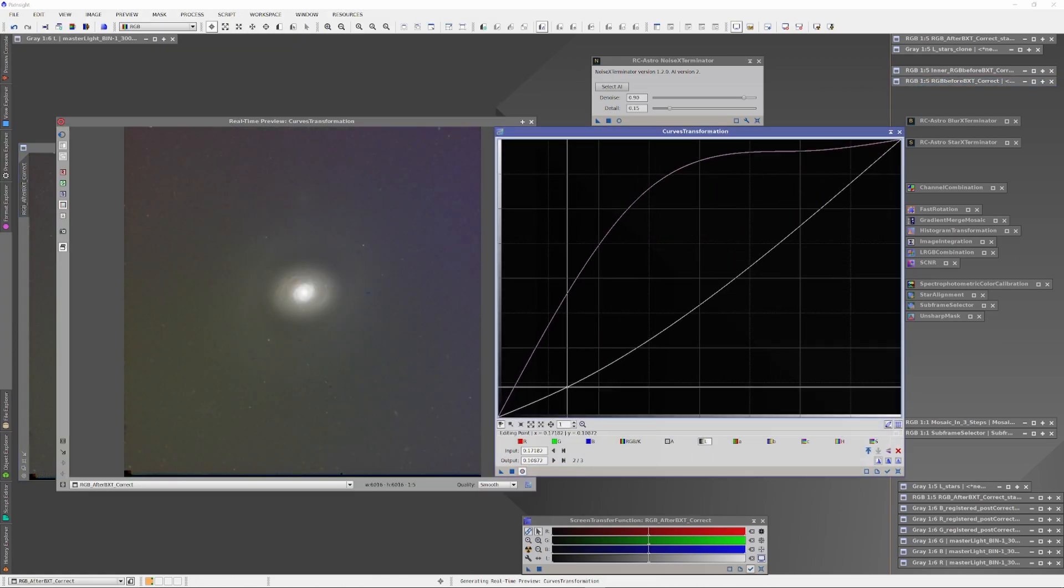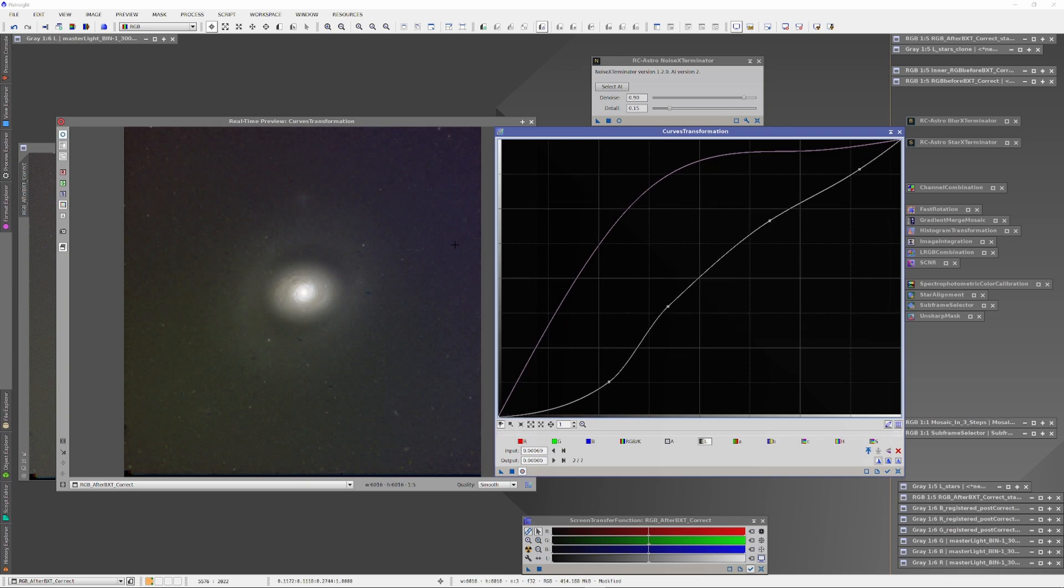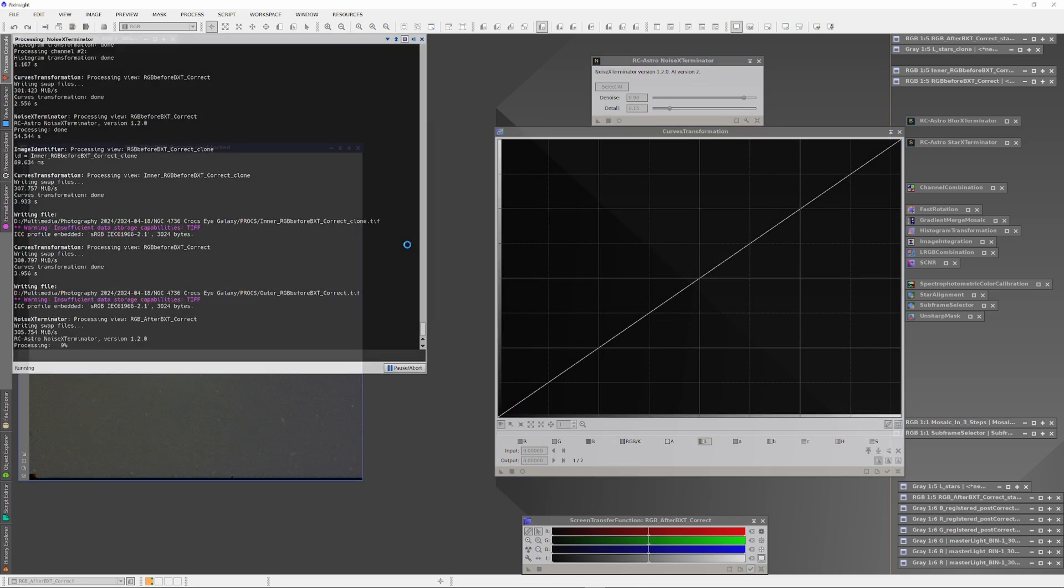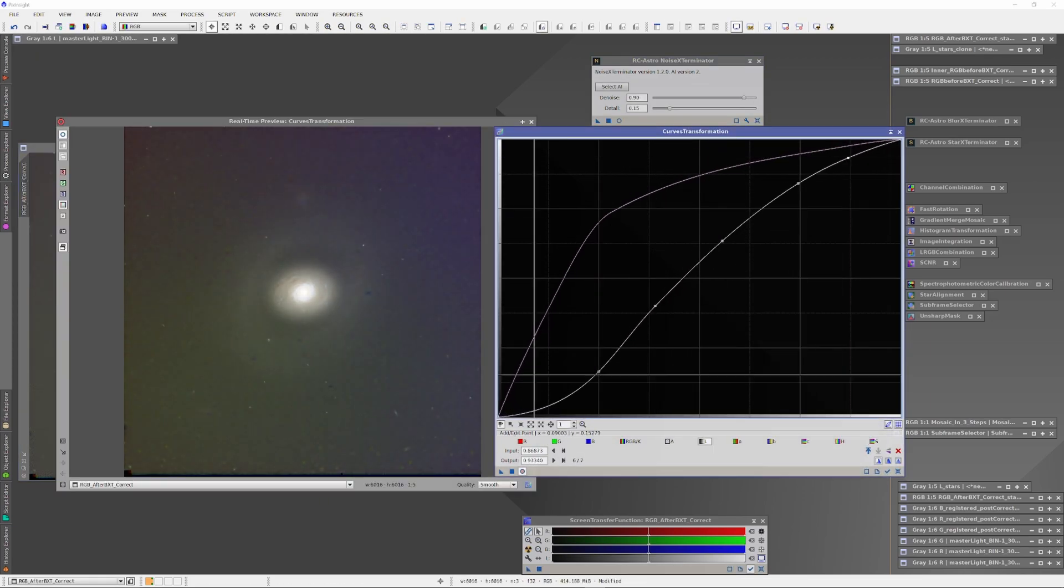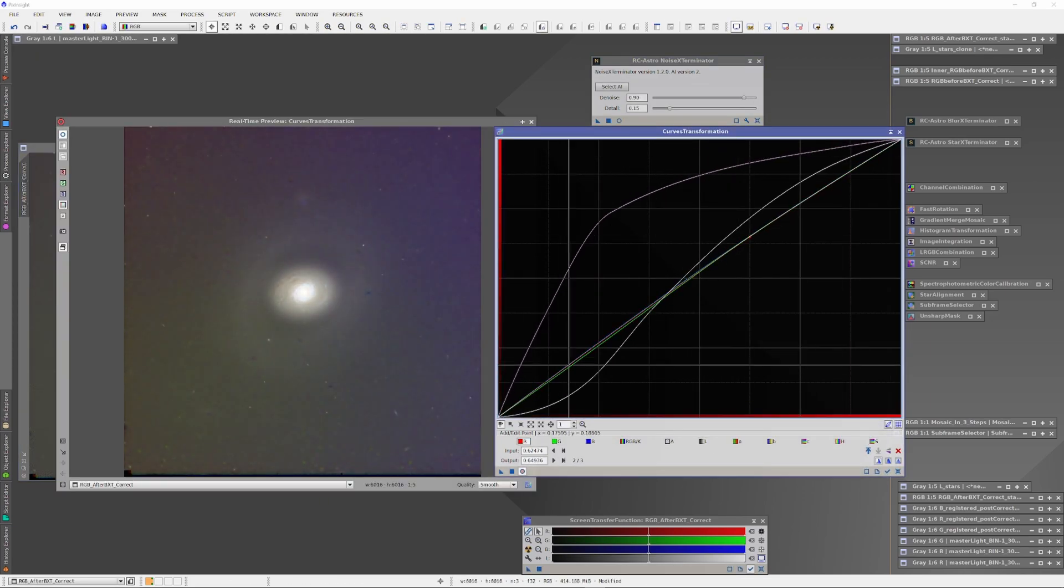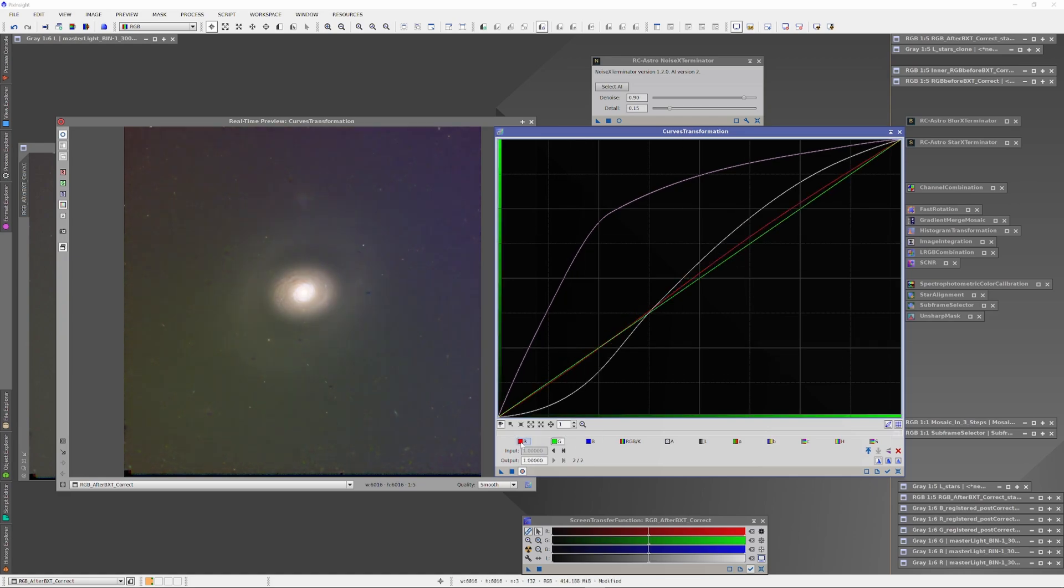Finally, Blur Exterminator was run again on both images. This time, we sharpen stars turned down all the way to zero so that Blur Exterminator would only sharpen the structure of the galaxy. By this time, we will definitely have a very good idea of which method will yield the superior image.